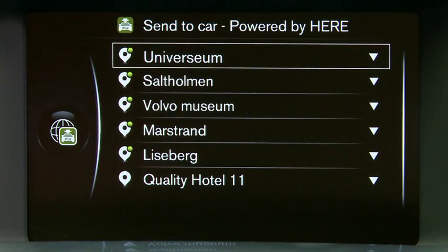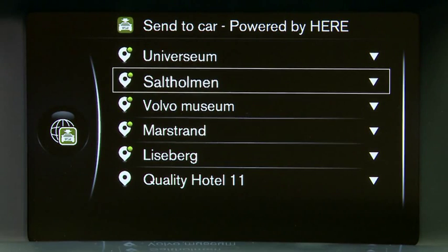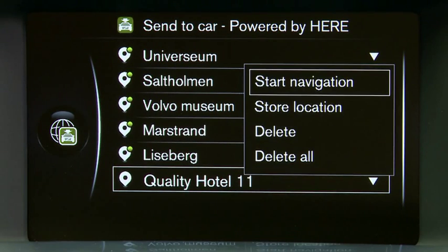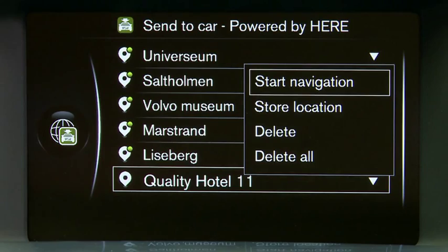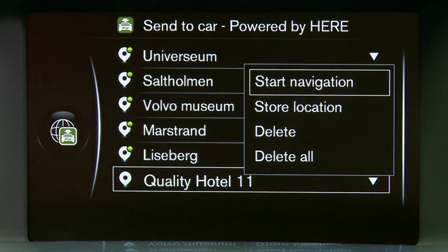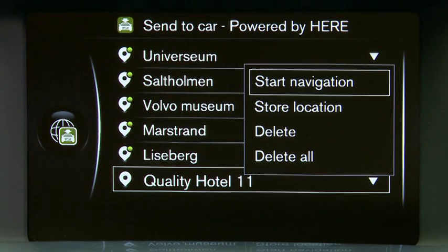Now I'm going to select the Quality Hotel that I've chosen to stay in for my vacation. This gives me two or three choices. You can either select Start Navigation and the navigation system will automatically take you straight to that location, or you can store that location for use later on in your vacation, and the third option is to delete. I'm going to select the hotel as it's the first stop I want to make.